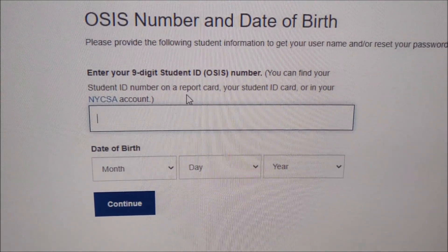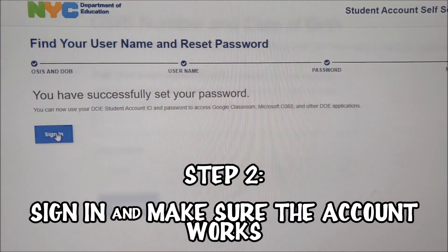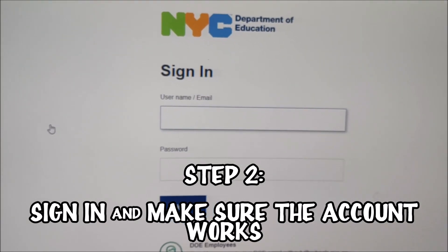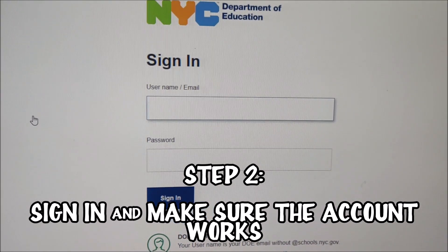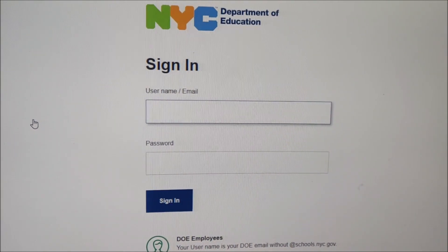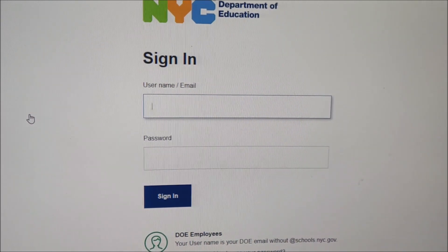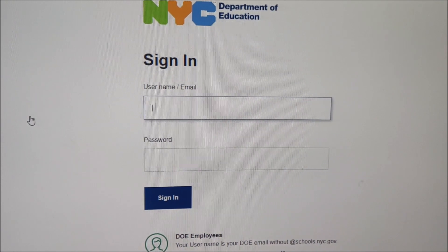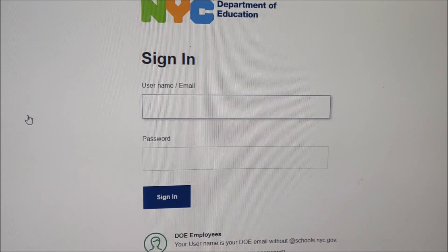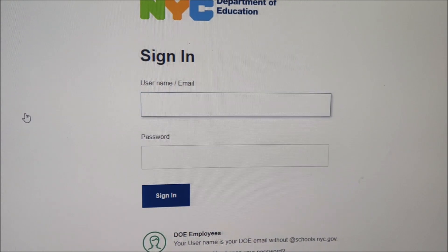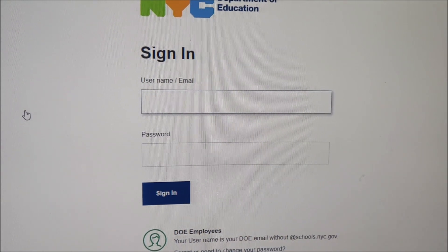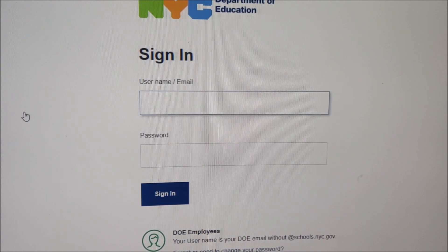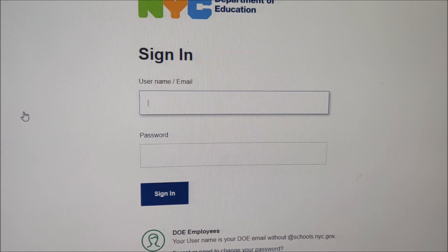That way you'll be able to use the iPad. Step two: once you've reset the password, I like to sign in and make sure the account actually works. As long as you're able to log in with no error messages, you know the account works. For student confidentiality, I'm not going to put in the user ID here, but any error messages and you have to create a family ticket. You can put your contact information as a staff member and wait for the help desk to resolve the ticket.